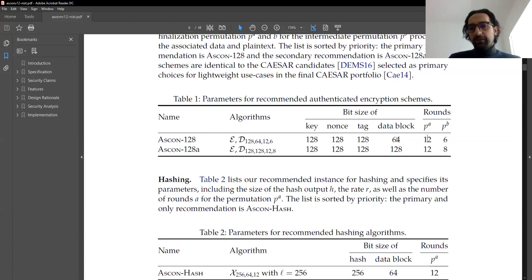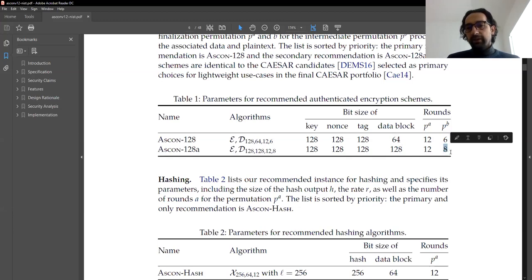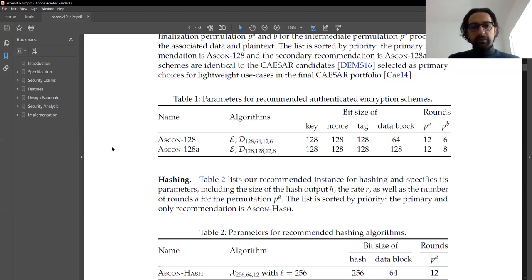The only difference between the two versions is the data block size. In the initial version, the number of rounds are 12 and 6. If you move to the second version, ASCON-128A, the data block is twice as large, which means your throughput is actually twice because you can encrypt two times more data in a single pass. For this reason, the number of rounds is increased from 6 to 8.